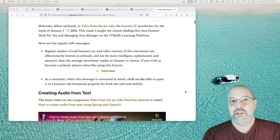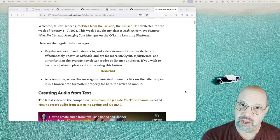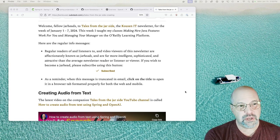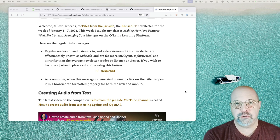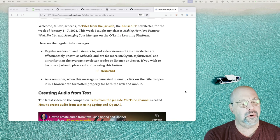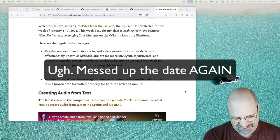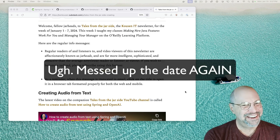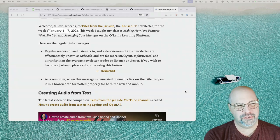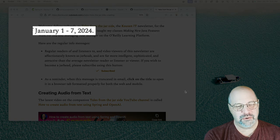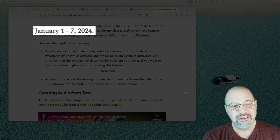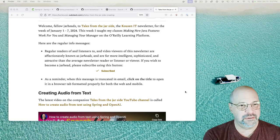Welcome, fellow Jar Heads, to Tales from the Jar Side, the Cousin IT newsletter for the week of January 1st through 7th, 2024. Today is... Oh, no. I forgot to change the date. Oh, my. Yeah, this was the week of January 8th through 15th. Sorry about that. Today is the 15th, of course.